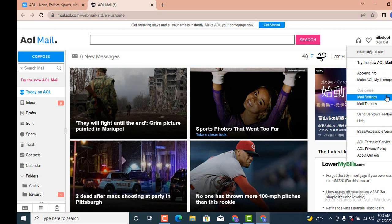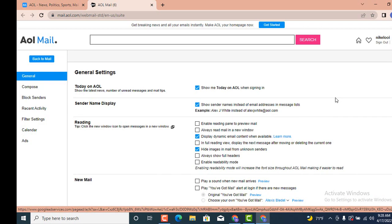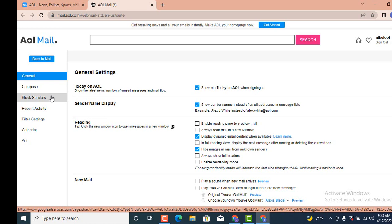On the other page, there is General Settings. Now on the same page, move towards your left-hand side and there is Compose, Block Sender. Block Sender is a completely different thing, but you can do this as well in order to block spam. However, it would be more convenient if you tap on Filter Settings.